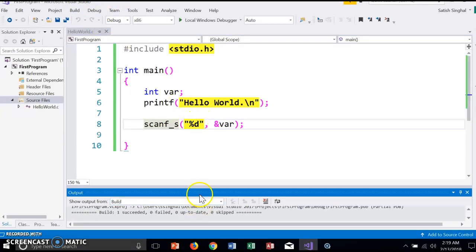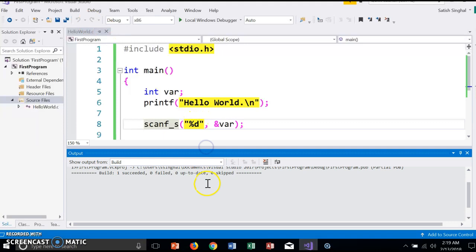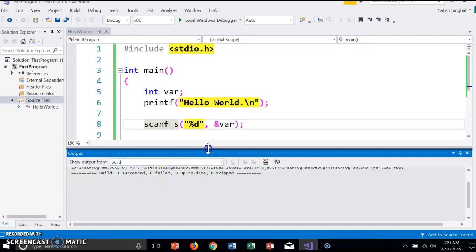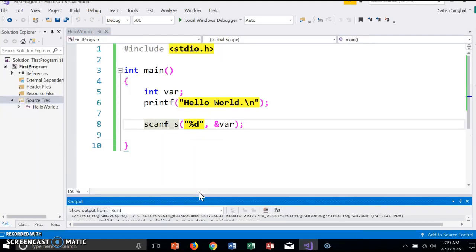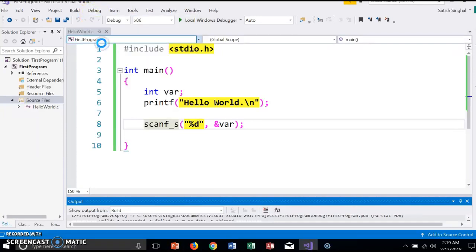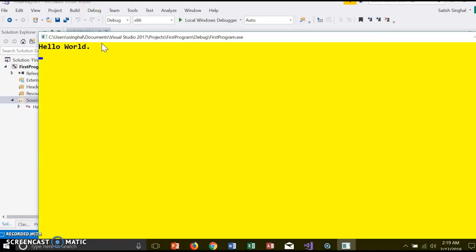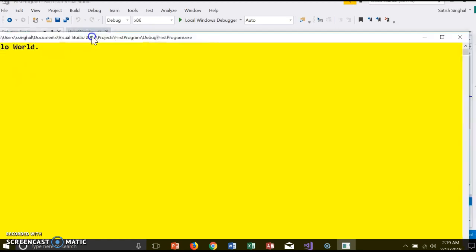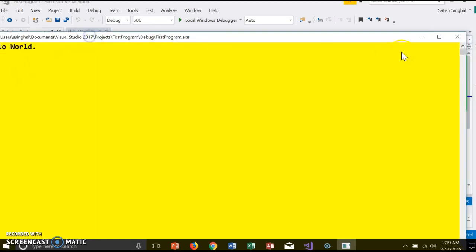It succeeded. Now once it succeeds, that means there are no compile errors, and now you can run it. So you should say Start Without Debugging. And here it is, Hello World. Since we don't have an input, we will close it.